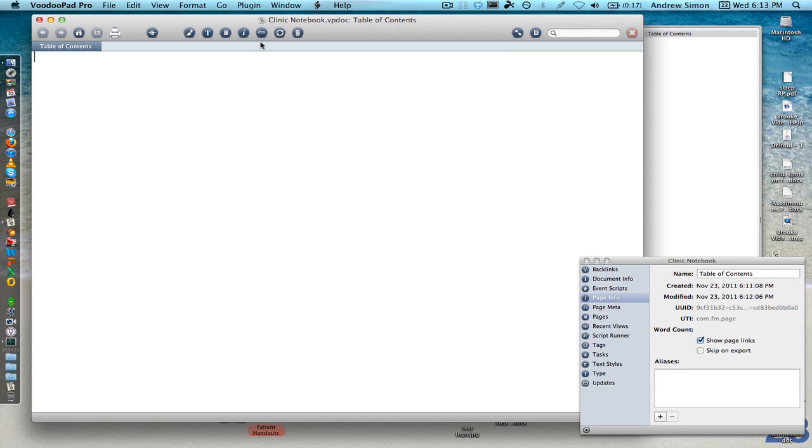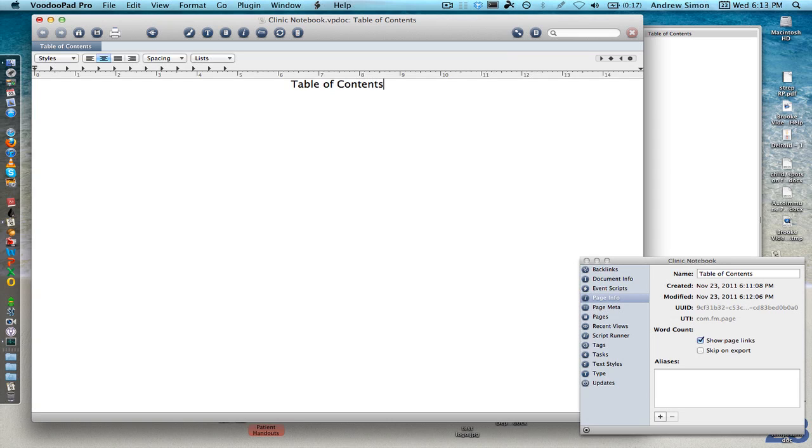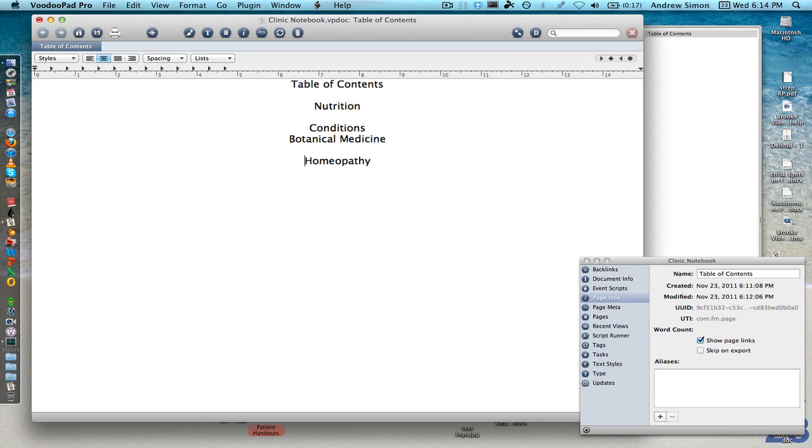So on our table of contents, it's just like any other word editor. We actually have a little ruler tab up here and we can center that and type table of contents. Nutrition, conditions, on and on we can write anything we want in our table of contents.